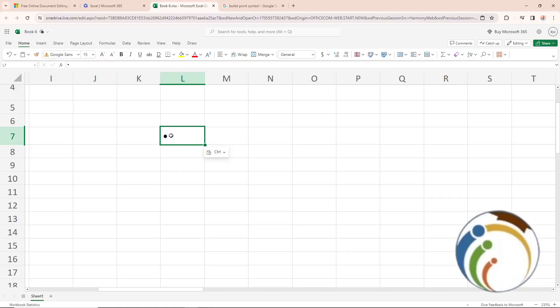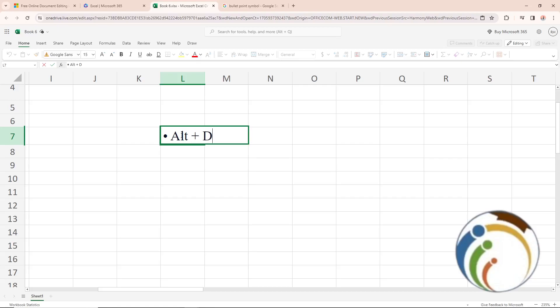So how can you add more? You will use Alt plus Down plus Enter.